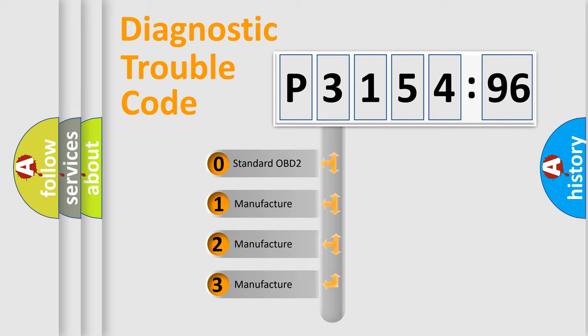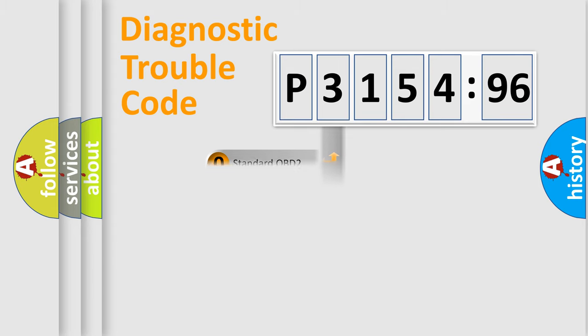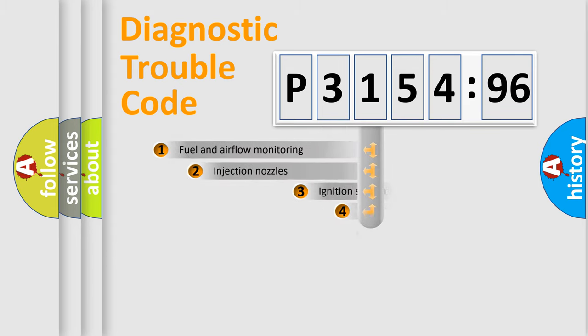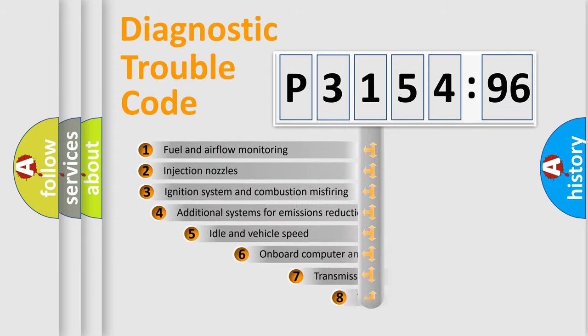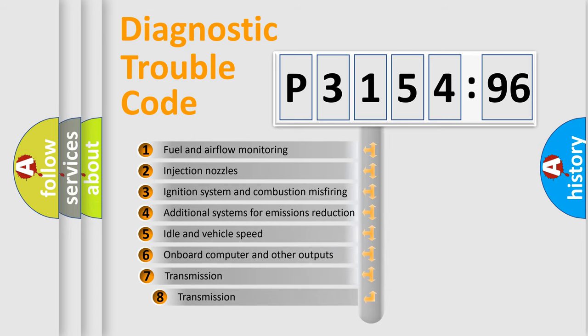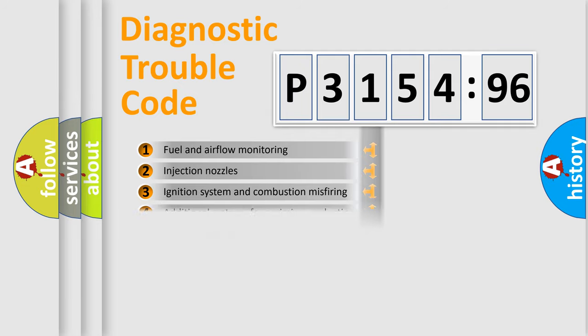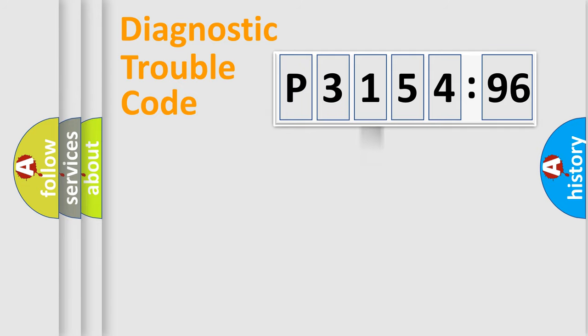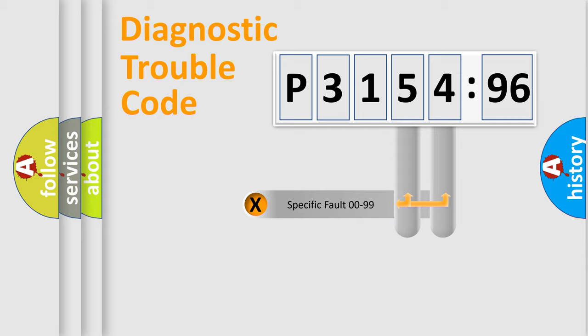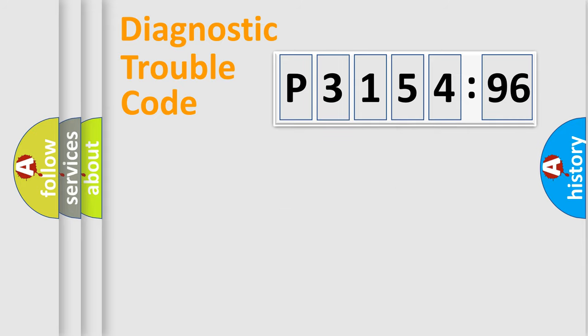If the second character is expressed as zero, it is a standardized error. In the case of numbers 1, 2, 3, it is a car-specific error. The third character specifies a subset of errors. The distribution shown is valid only for the standardized DTC code. Only the last two characters define the specific fault of the group.